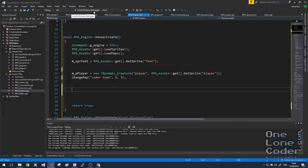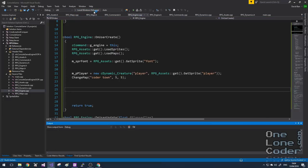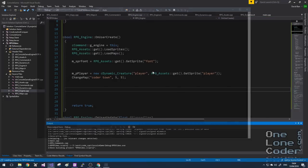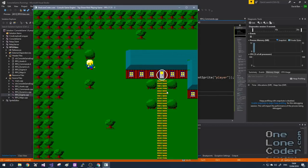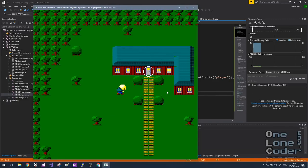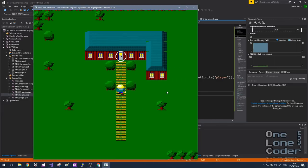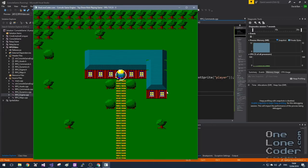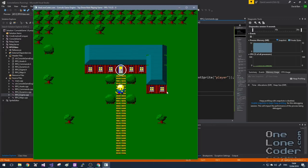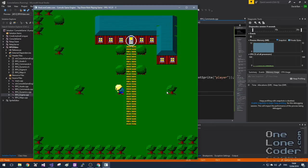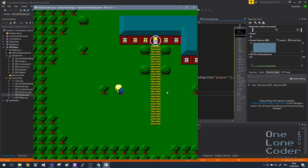Let's see if that loads the map. It has — and even better we can see it's drawn the teleporter object with a circle at the correct position, confirming we've set up the dynamic object correctly.